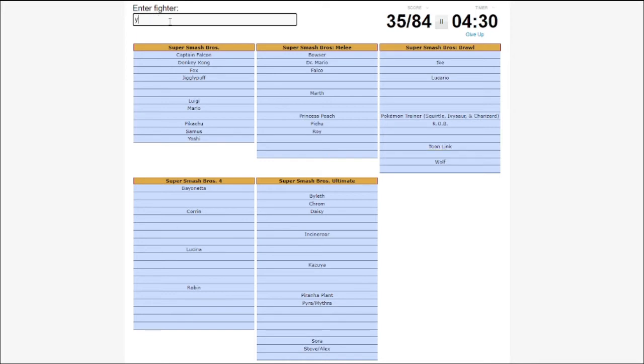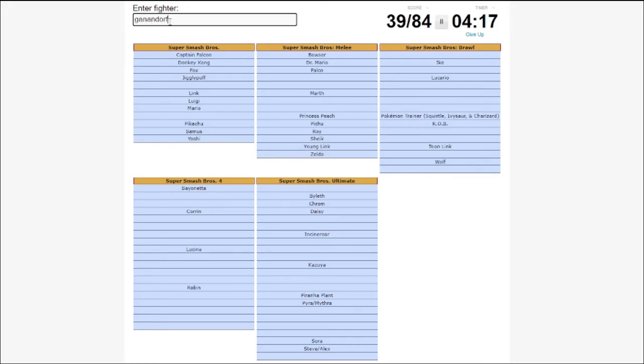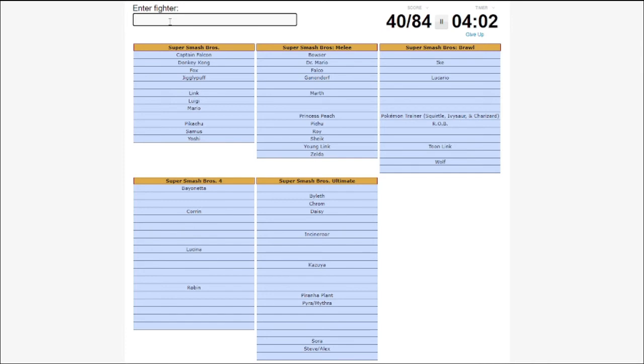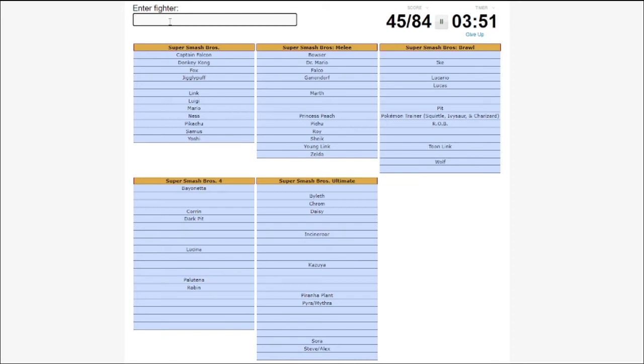Can I not do my main yet? Wait, Link, I don't have Link. I forgot Link. Zelda, Ganondorf. Echo Fighters, Dark Pit. Pit, I don't have Pit yet. Oh, my God, Ness and Lucas and Palutena. Also, Kid Icarus. Ken and Ryu and Terry. Mewtwo.